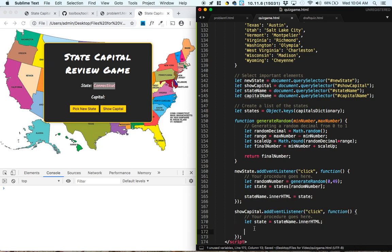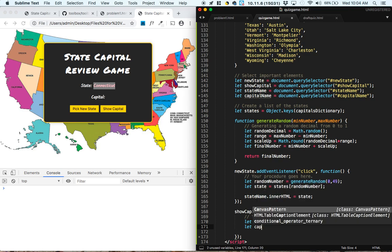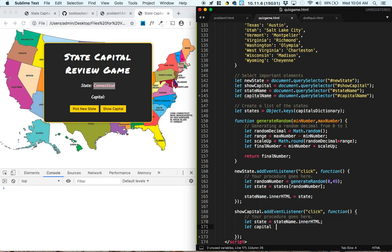Now we really want to get the capital so that we can display the capital there. So to get the matching capital, what we do is we say, let capital equal.